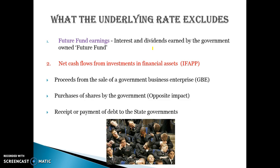Here are some things that would get excluded in the underlying rate. Future fund earnings is the first one. The government has all these shares and things like that that they will get interest and dividends on — funds set up for building our future — all these different things where they collect interest or dividends because they've got money in the bank or shares. Those things would get excluded from the underlying rate.